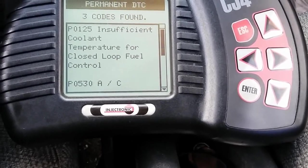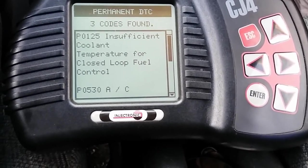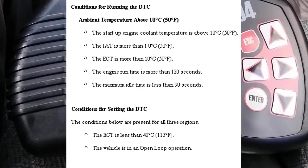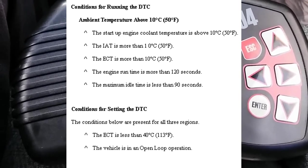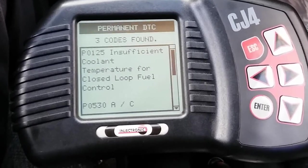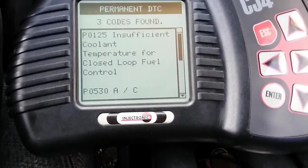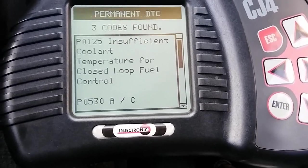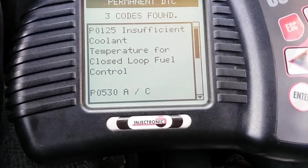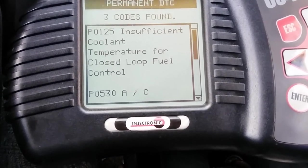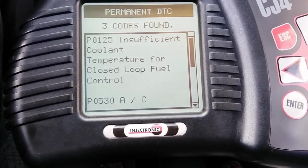What this code means is that the computer detects that the coolant temperature sensor cannot go beyond 113 degrees Fahrenheit. The computer goes through a test mode for about 120 seconds, and if the coolant temperature sensor cannot reach 113 degrees Fahrenheit within that 120 seconds, it will trigger the P0125. Your fuel system will also go into open-loop status, which will drive your fuel trims negative — that's the purpose of closed-loop fuel control.